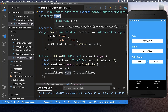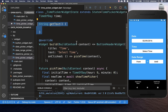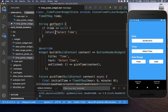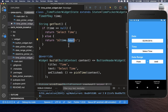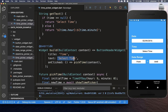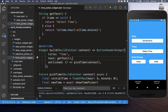We need to display the time in our text, so we create a getText method. It returns the 'Select Time' label when no time is selected. If a time was selected, we display it by accessing the hour and minute properties of our TimeOfDay. Then we replace our button text with this getText method.